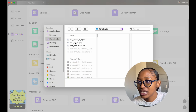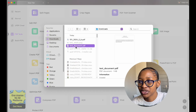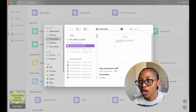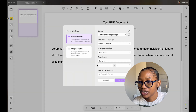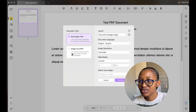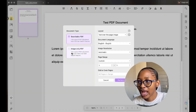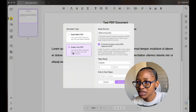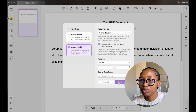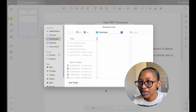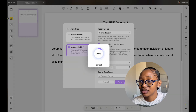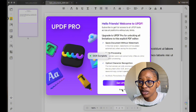Another really helpful feature is OCR — Optical Character Recognition. If you receive scanned notes or handwritten documents, UPDF can convert them into editable text. This saved me a lot of time when digitizing my handwritten notes.